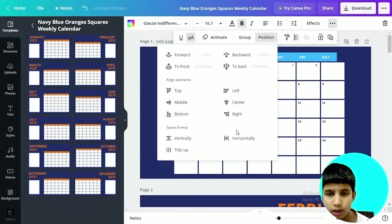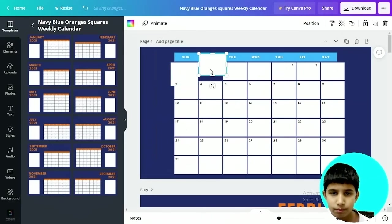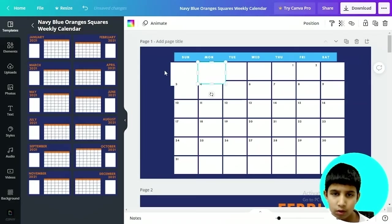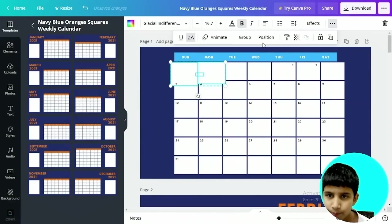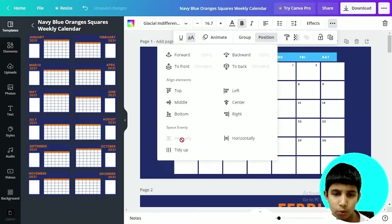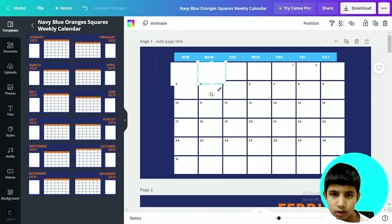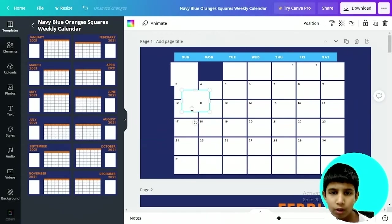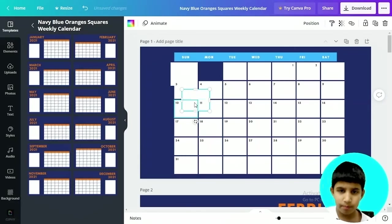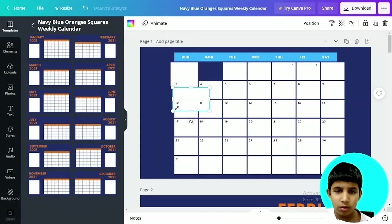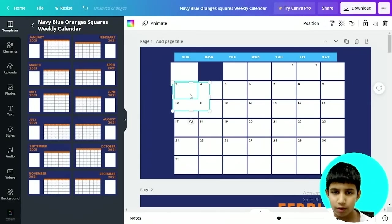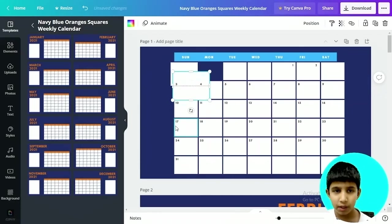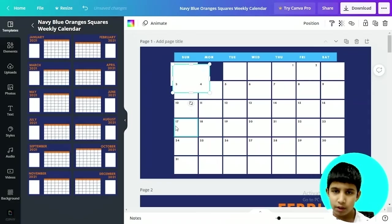You can do that or you can just make them more bigger and then position both of them vertically and horizontally. Actually let me do it vertically. So as you can see now both are the same, right?